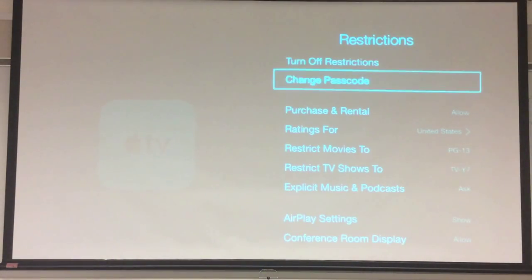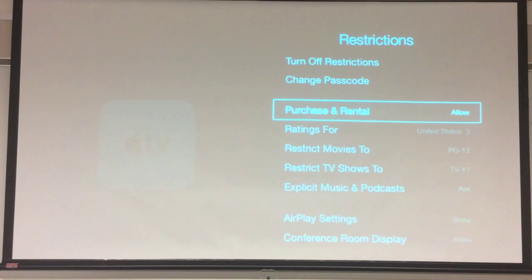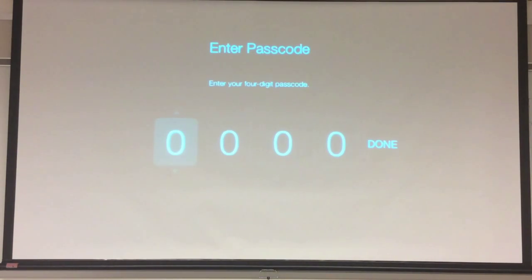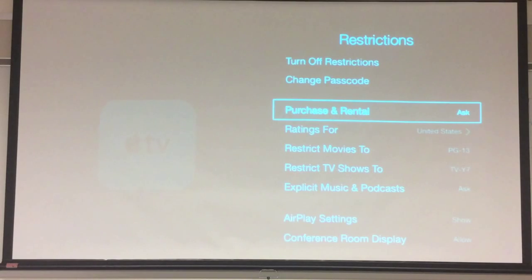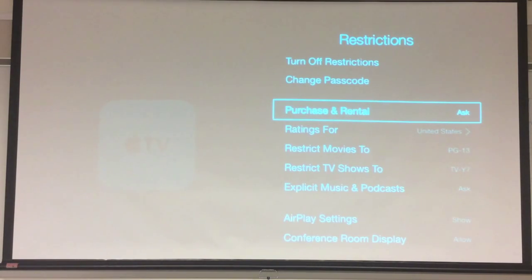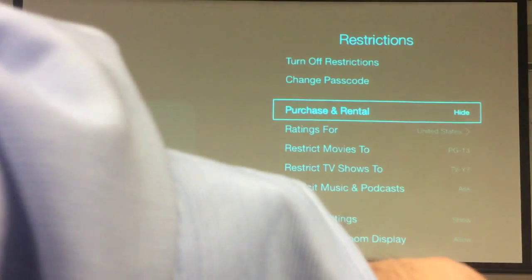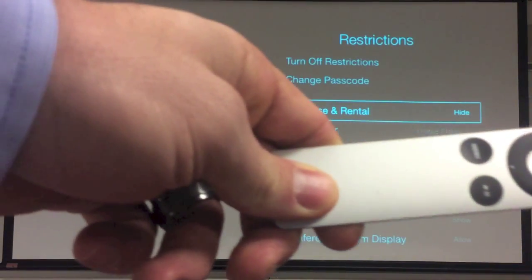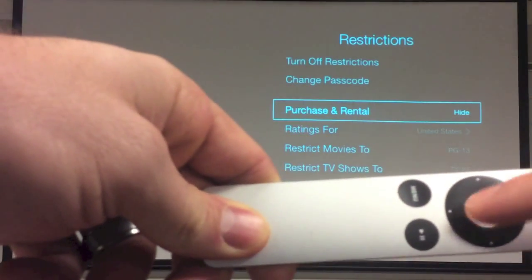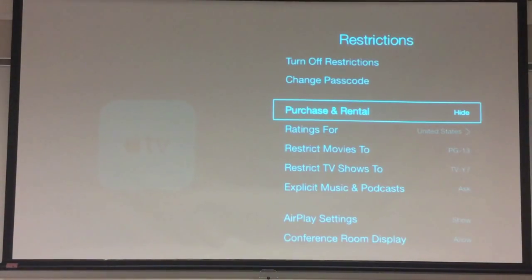What we now need to do is come down to Purchase and Rental — it says Allow. We're going to click on this. It's going to ask us to put in a passcode. The first time you do this, you get to choose it. Under Purchase and Rental, I'm going to push the center button here until we put it over to Hide.